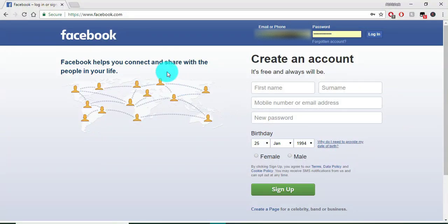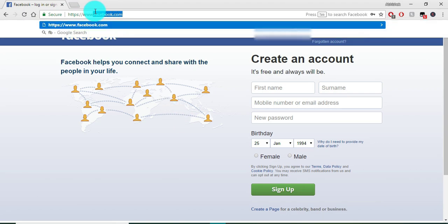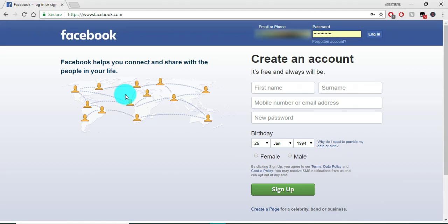Hi guys, today I'm going to show you how to re-enable your disabled Facebook account. First of all, open your favorite browser and type facebook.com. The page will open and you have to enter